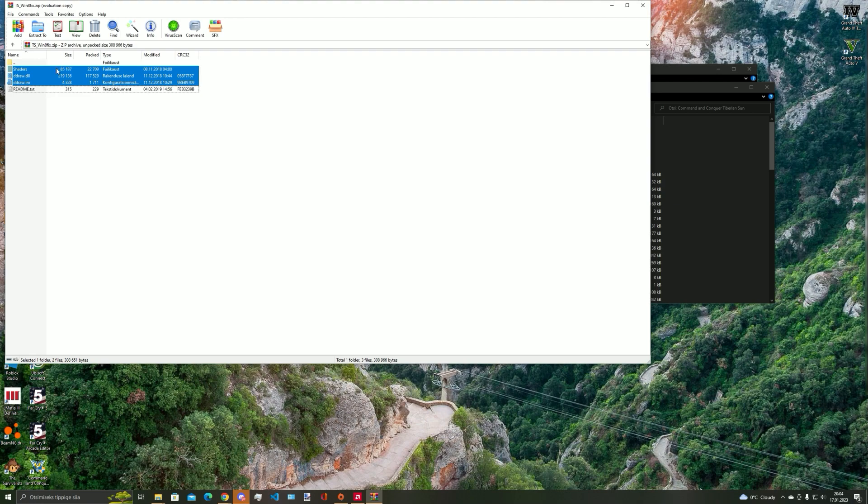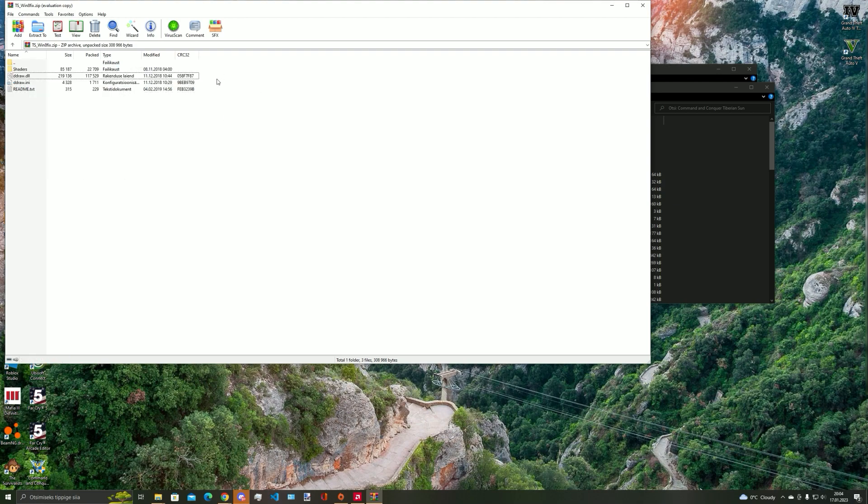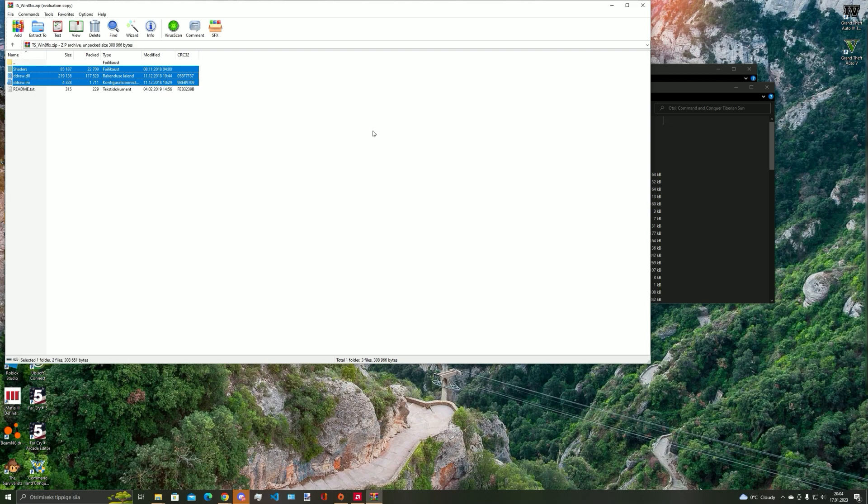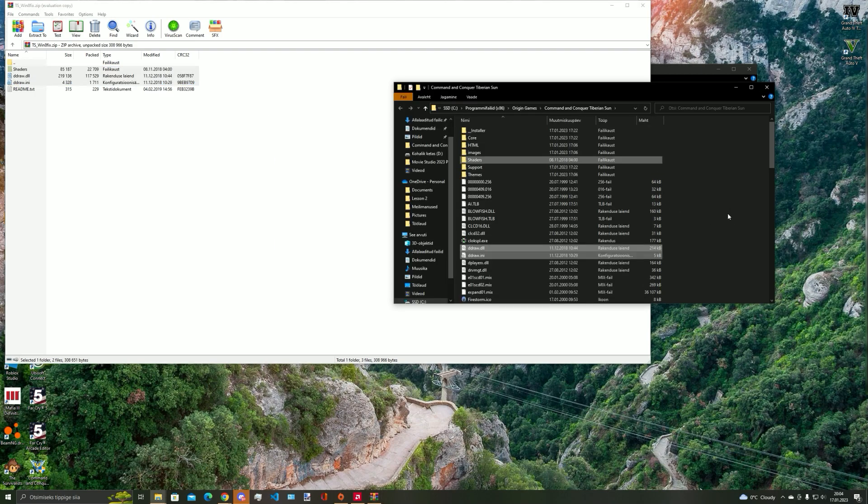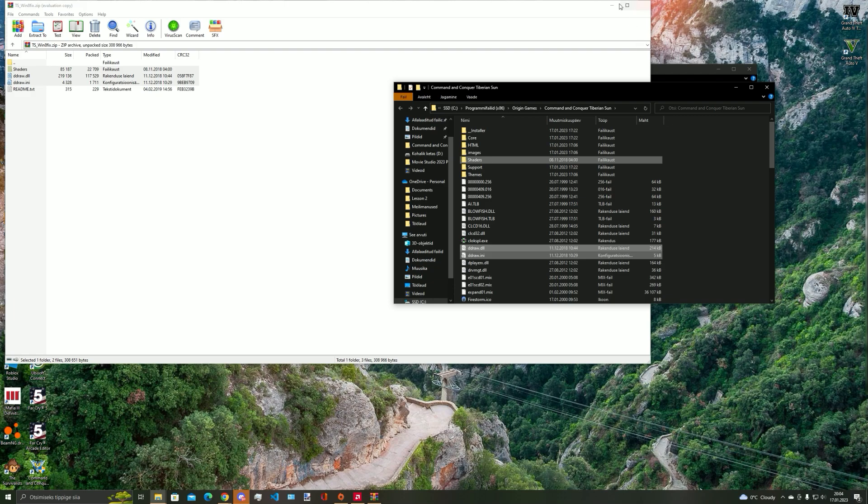Once you have placed the files into the game folder where the game exe is located for Command and Conquer Tiberium Sun, you can then close the WinRAR and open the game. It should work fine now and the game won't freeze on the main menu.